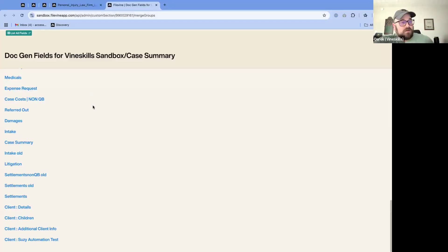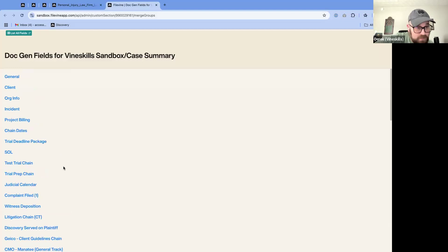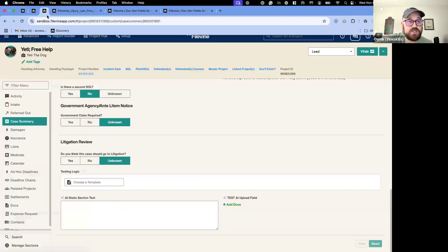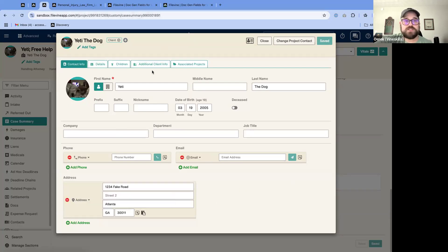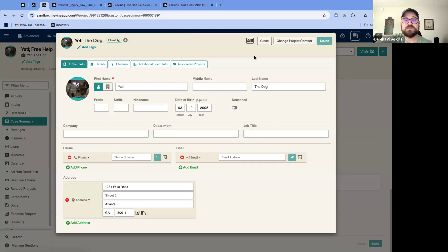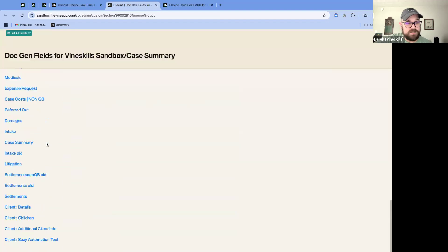I can come into my different sections to get the information I want. I'll pick 'Client' to start. This is going to show the very first page of client information. Yeti — my dog — is my client today. I have some very basic information in here for her. This page I clicked on is going to look at all of this information, and then we have details, children, additional client info, and associated projects.